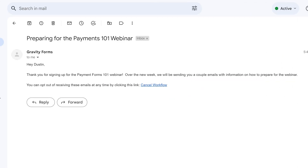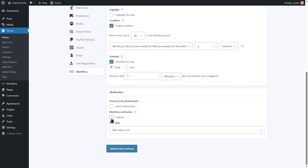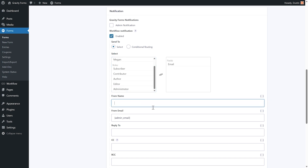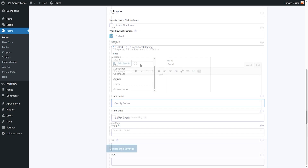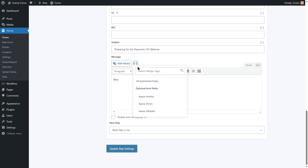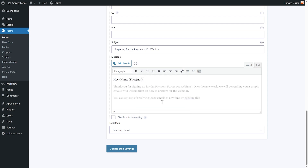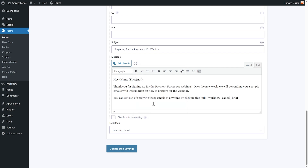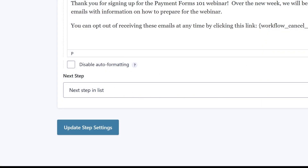Next, you'll want to customize the notification that gets sent to the user when the form is submitted. You can choose whether or not you would like your Gravity Forms admin notification to be sent, as well as enable workflow notifications. For this example, I'm going to set up a workflow notification email to be sent to the email address that the user entered on the form. In the body of the email, I'm going to let the user know that they have successfully signed up for the drip campaign, as well as give the user the option to opt out using the workflow cancel link merge tag. For the next step dropdown at the end, I'll want to use the next step in list option, since there are additional email notifications in my drip campaign that I will need to set up.